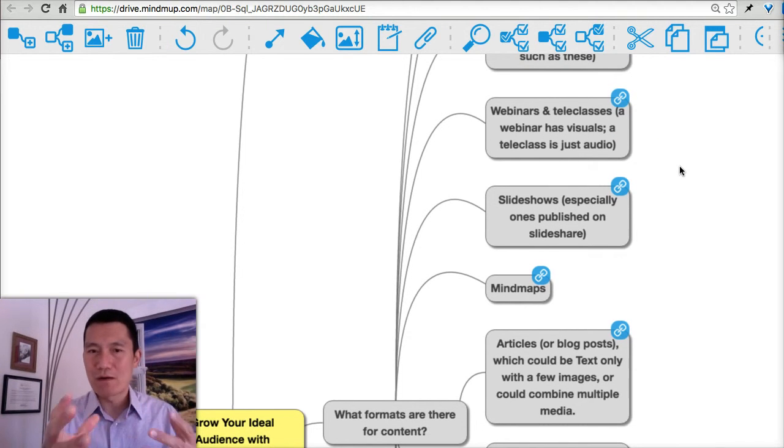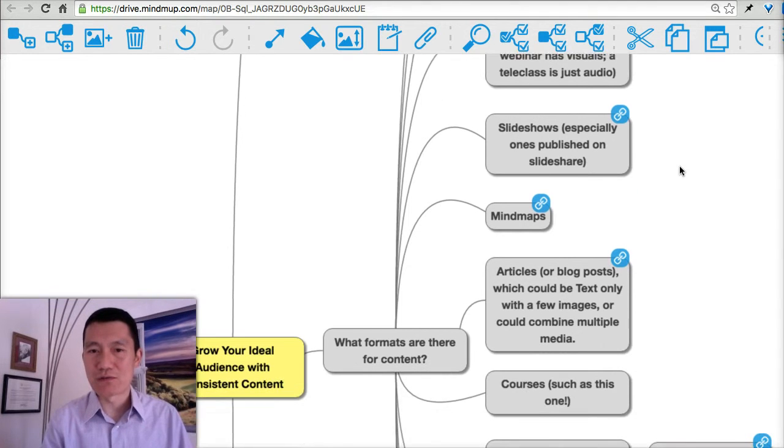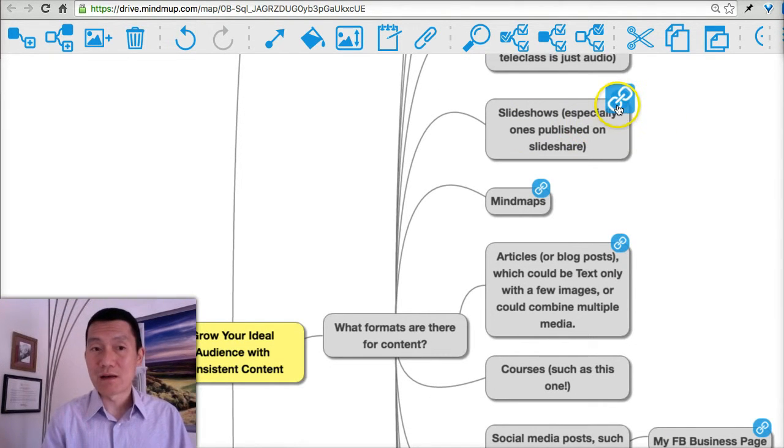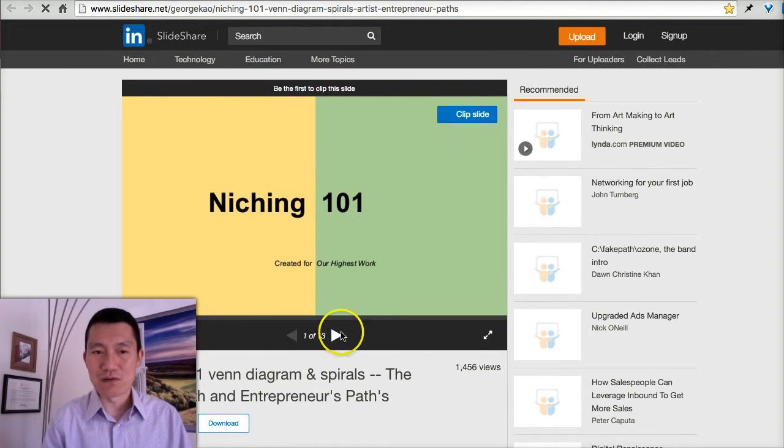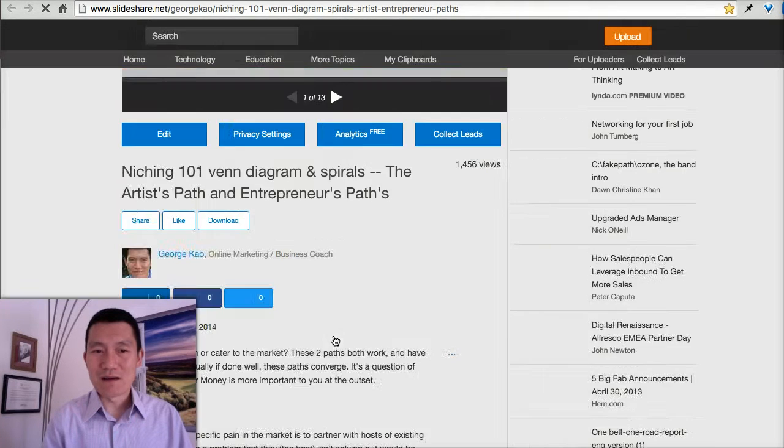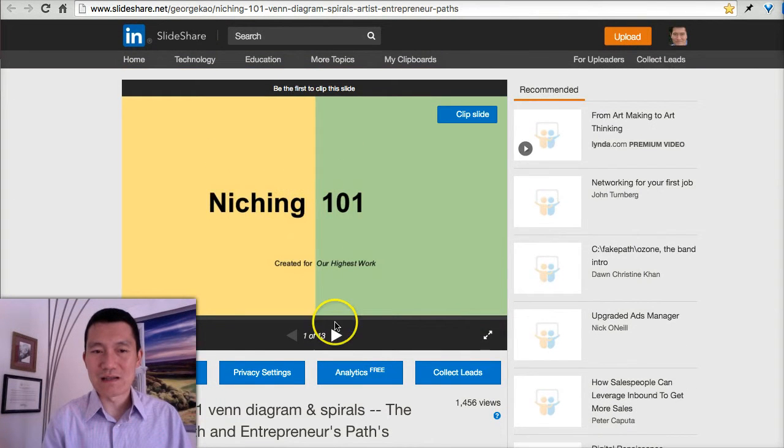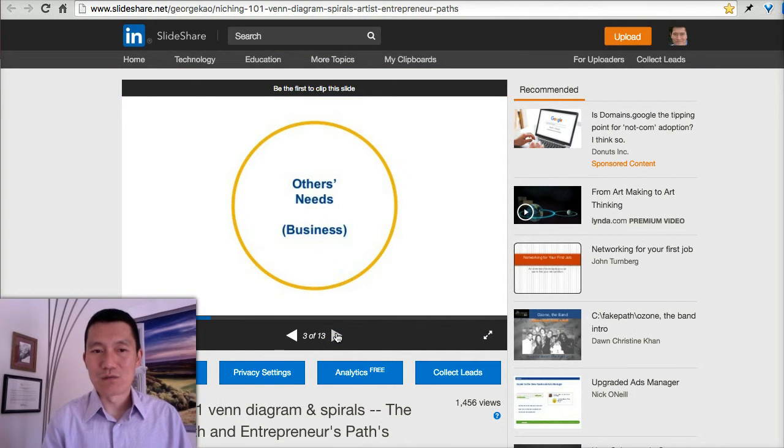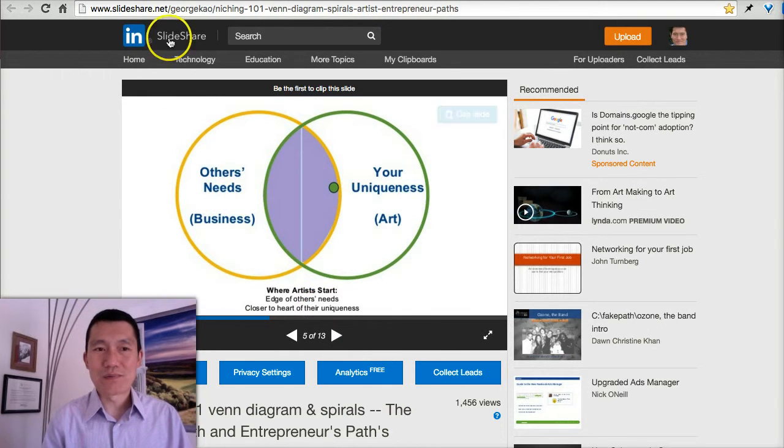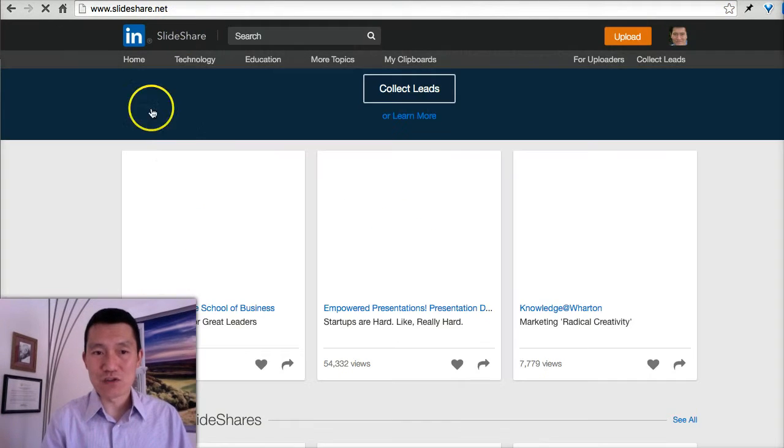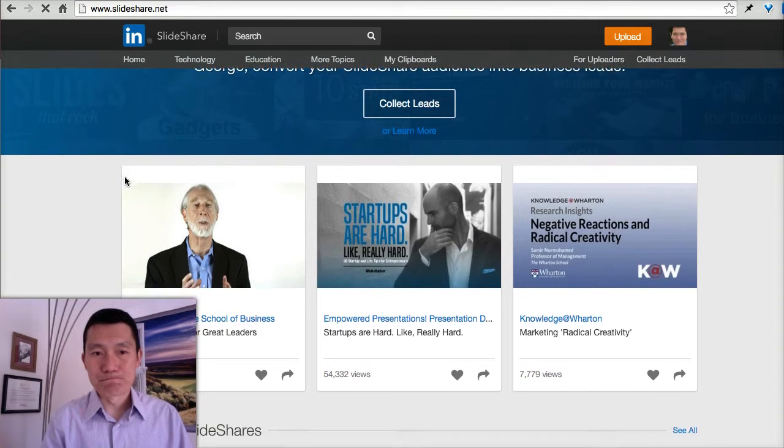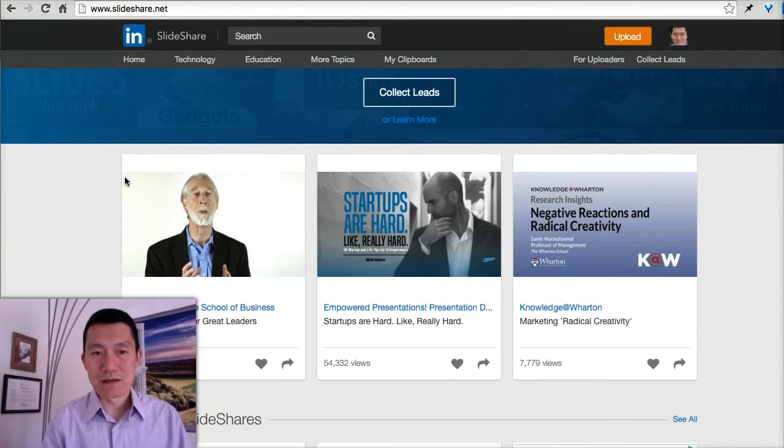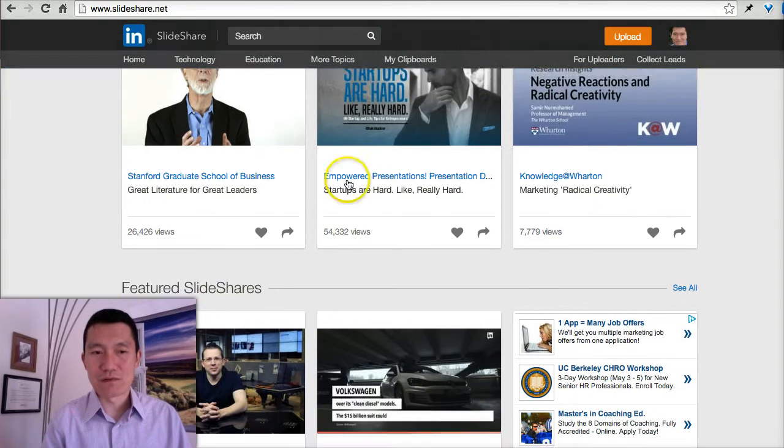Slideshows are another type of content that you might want to create. An example is I have a slideshow here called Niching 101, just to kind of give you an example of what a slideshow is. This website SlideShare has all kinds of slideshows that you might want to check out—all kinds of slideshows, a way to communicate information.